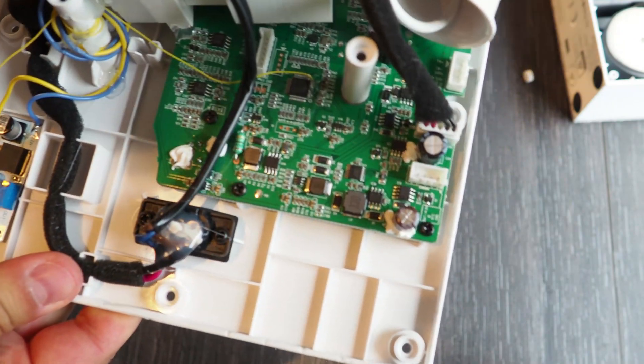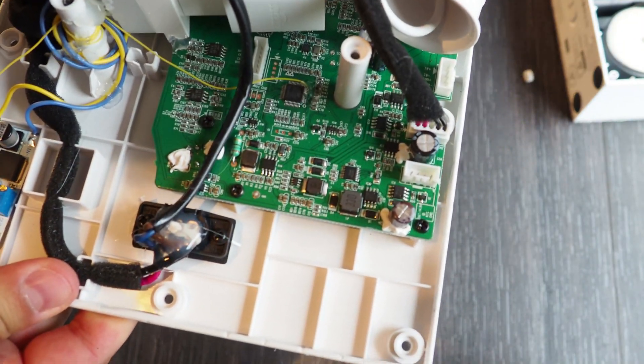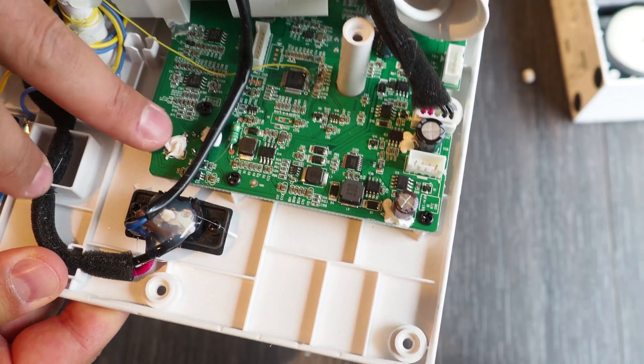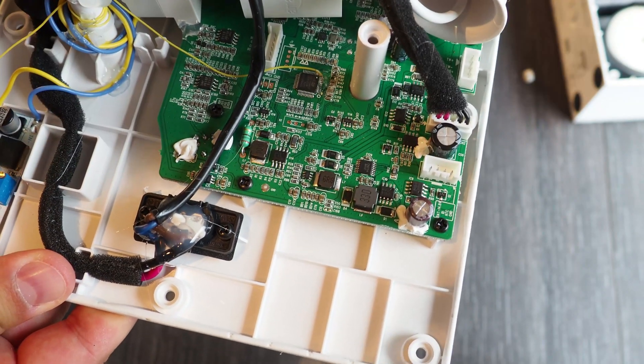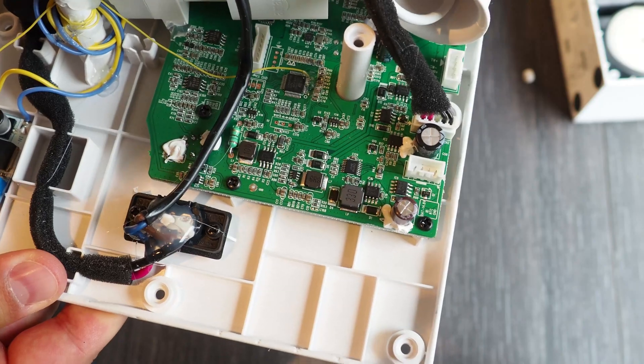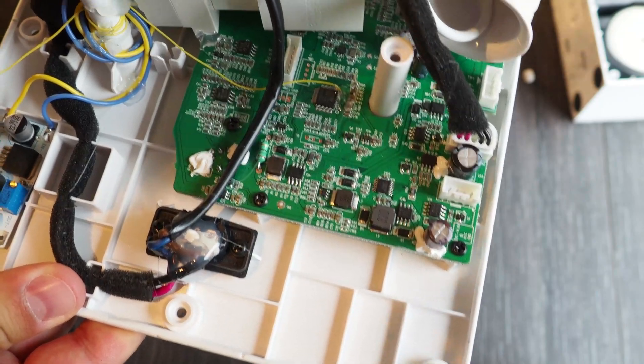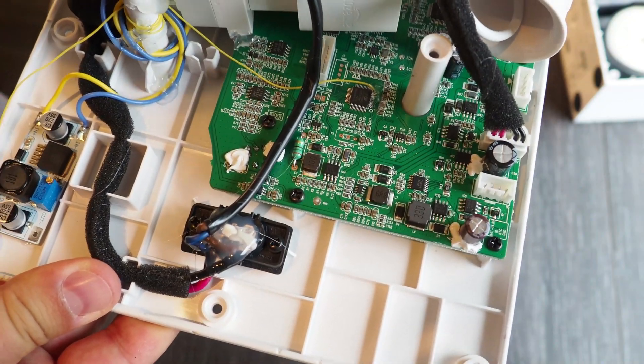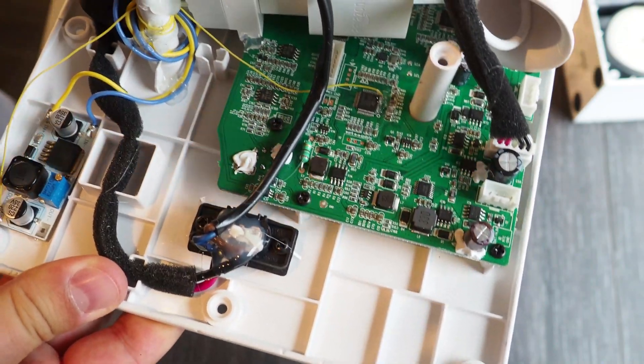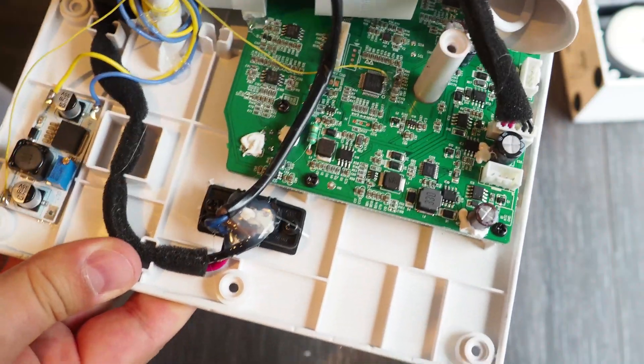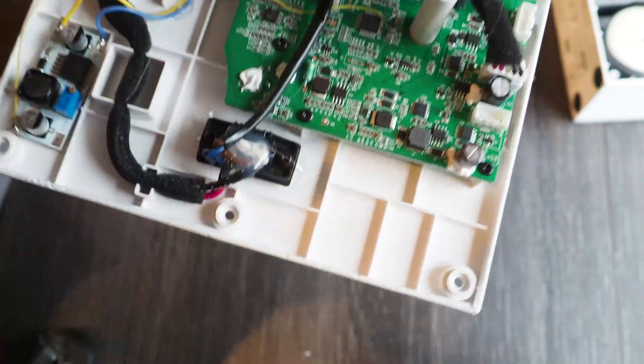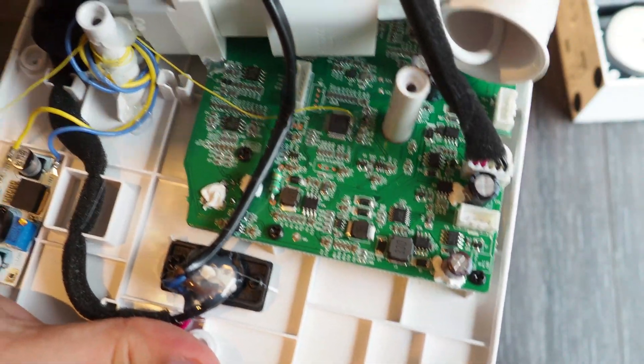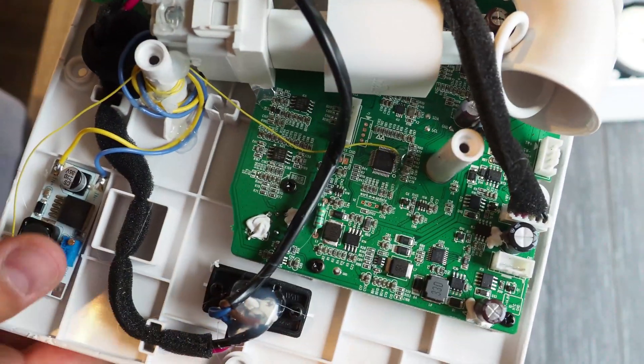What you could do is just take 5 volts from the board and connect the USB cable to the 5 volts. And then you don't need this whole part. But I did it like this because for me it was the easiest.